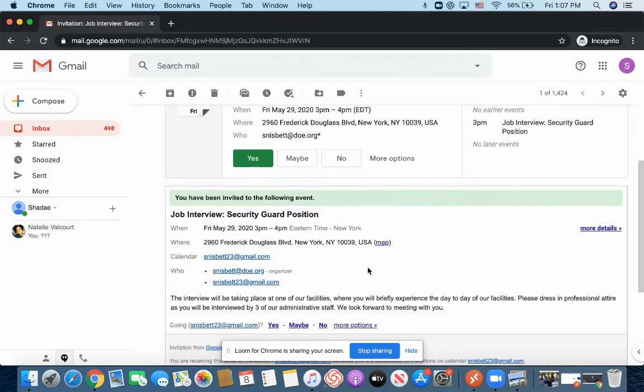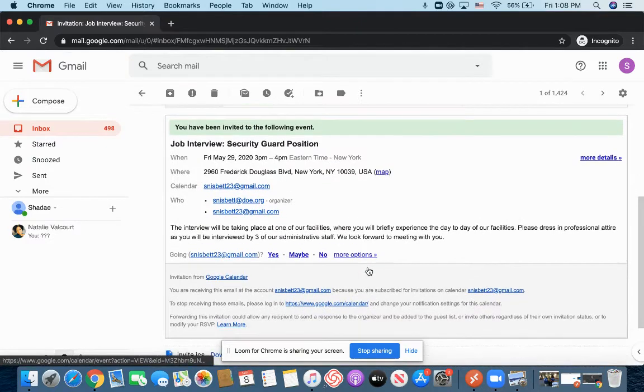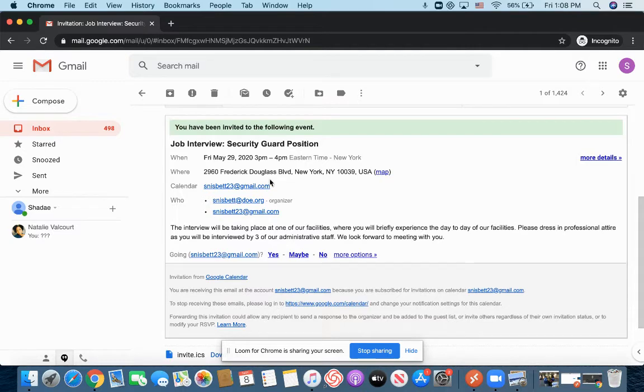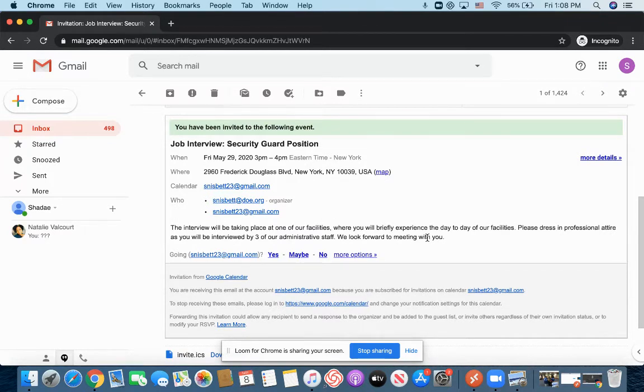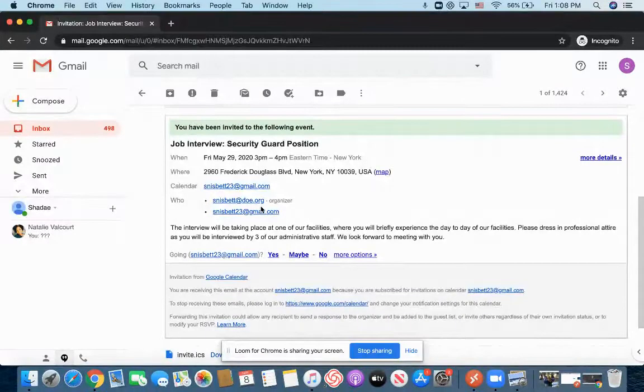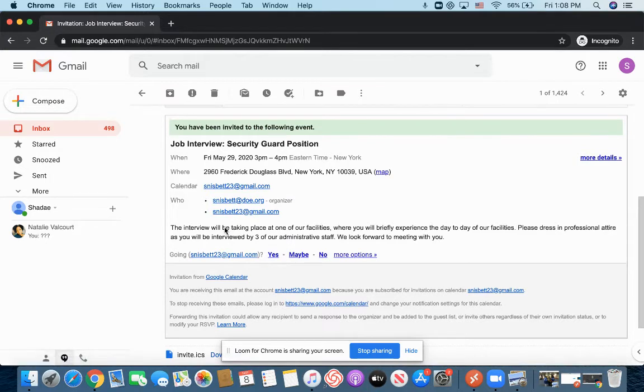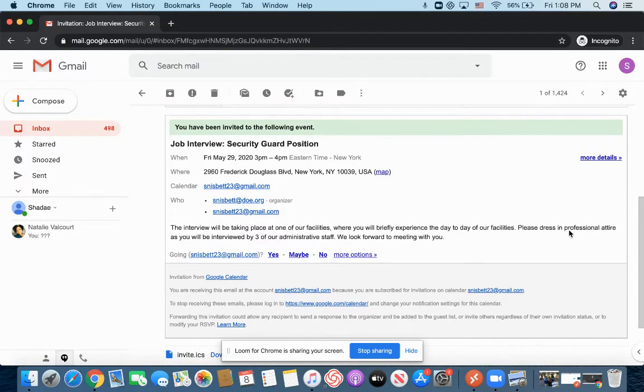So if I scroll down a little bit further of this email invitation, you will also have the opportunity to see who else may be in that interview. And you will also see just a brief details of that interview. So right now, it just looks like it's going to be two people, me and then another individual.